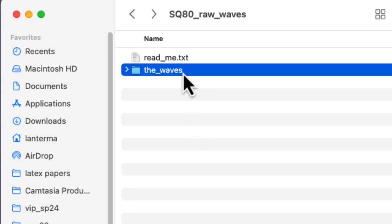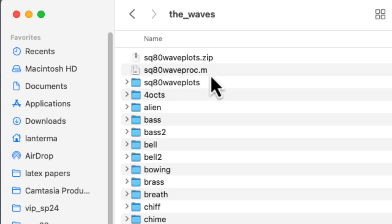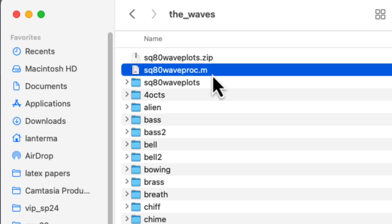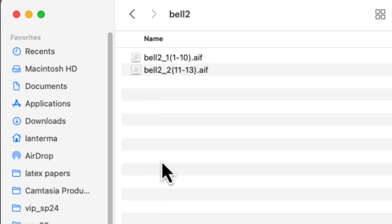The real meat is this directory called the waves. So you can take my SQ80 waveproc.m file and place it in the waves folder. And if you run that from Octave from the waves directory, it will actually go into all of these various folders and analyze all the waveforms therein. So each waveform corresponds to a particular multi-sample.